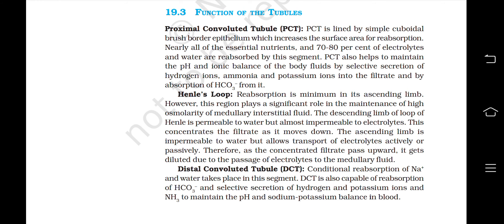The distal convoluted tubule or DCT: Conditional reabsorption of sodium ions and water takes place in this segment. DCT is also capable of reabsorption of HCO3- and selective secretion of hydrogen and potassium ions and ammonia to maintain the pH and sodium-potassium balance in blood.